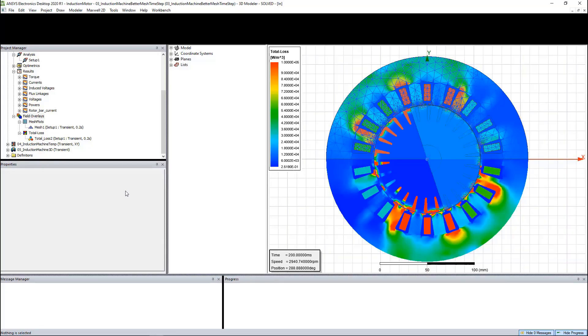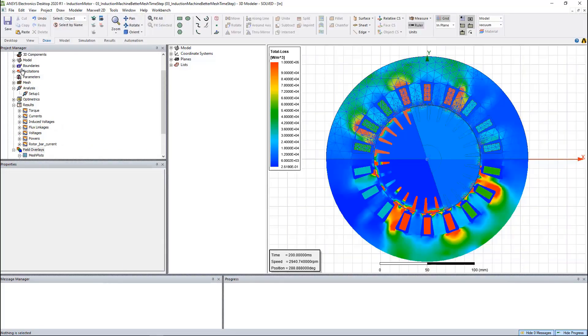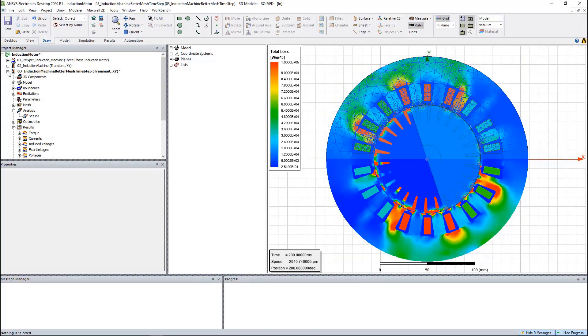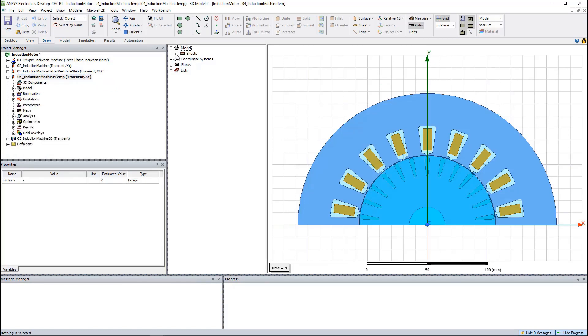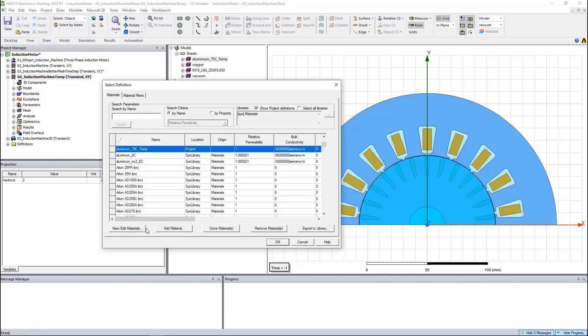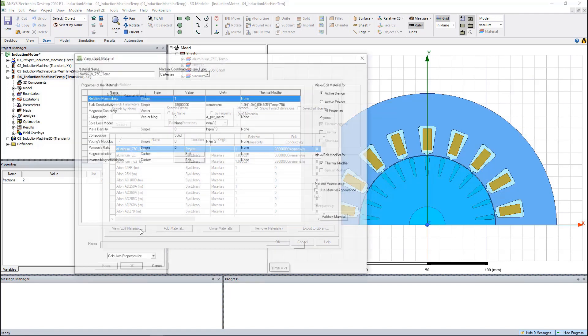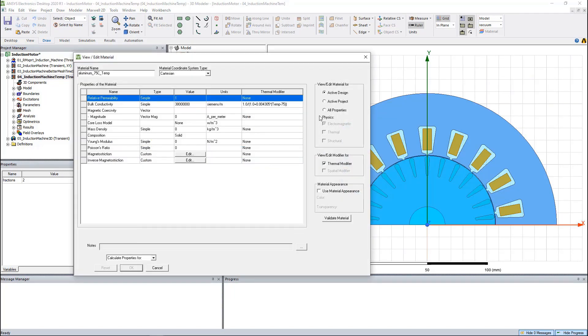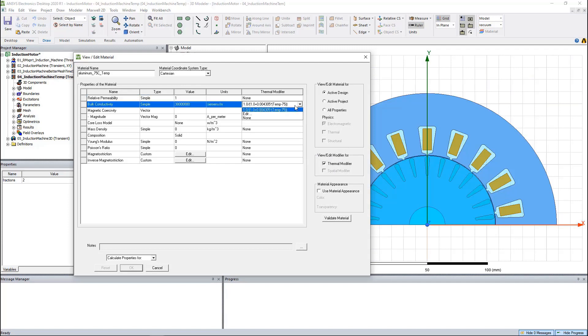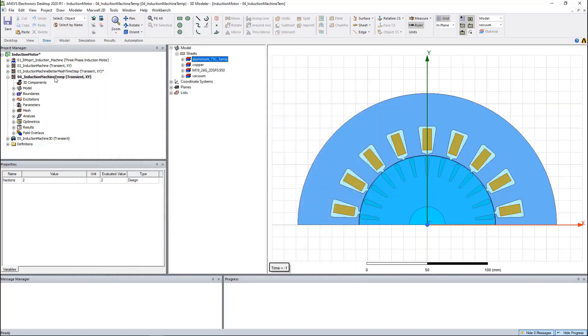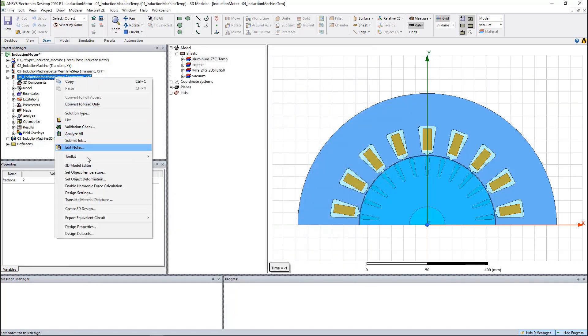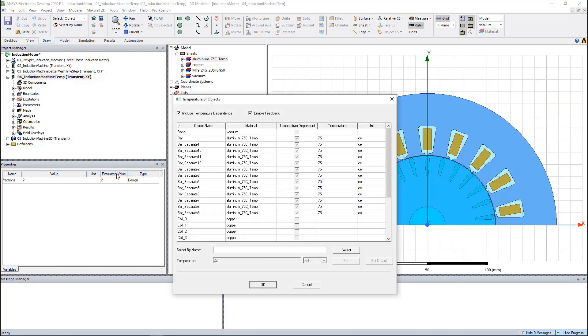This setup is a one-way thermal analysis. If we want to implement the two-way simulation, we need to modify the material properties. We need to add the thermal modifier here. Instead of none, we need to add the thermal modifier for the material properties. Here it is the conductivity. Once this has been set up, we need to come here, set the object's temperature, include the temperature dependence, and then set up the initial temperature here.